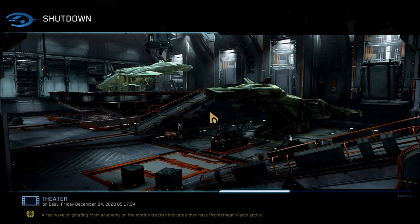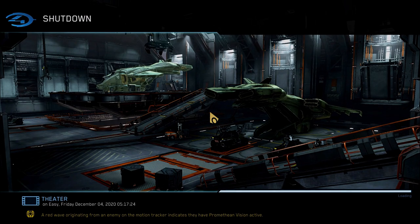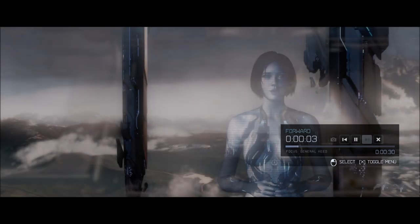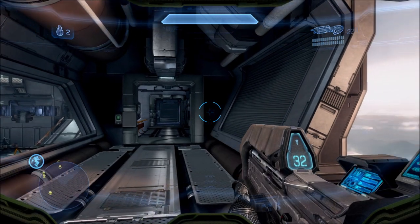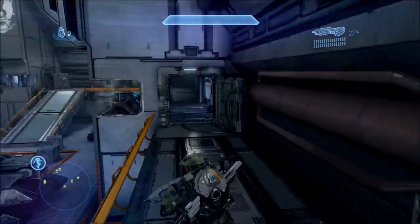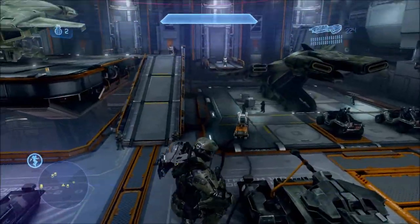We had Halo 3, Halo Reach, we had ODST — they all had theater modes. But when we got Halo 4, it had theater mode for Forge and Multiplayer, but not for Campaign. That was taken out, unfortunately.